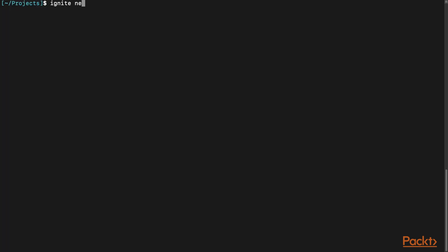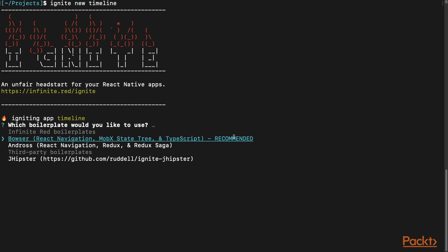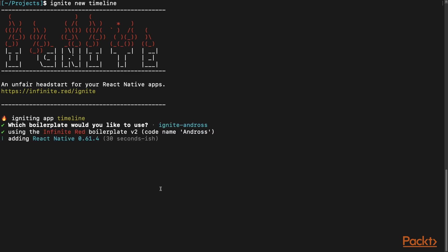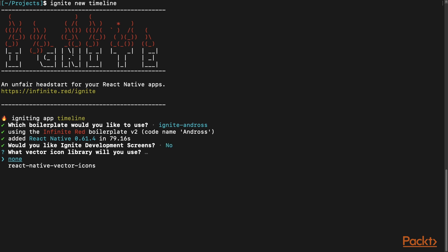So I'm going to use the command ignite new timeline. Since we're going to work with plain JavaScript, I'm going to select the Bowser boilerplate. Ignite provides development screens to help you get started, but in our scenario we will not need these so we can say no here.